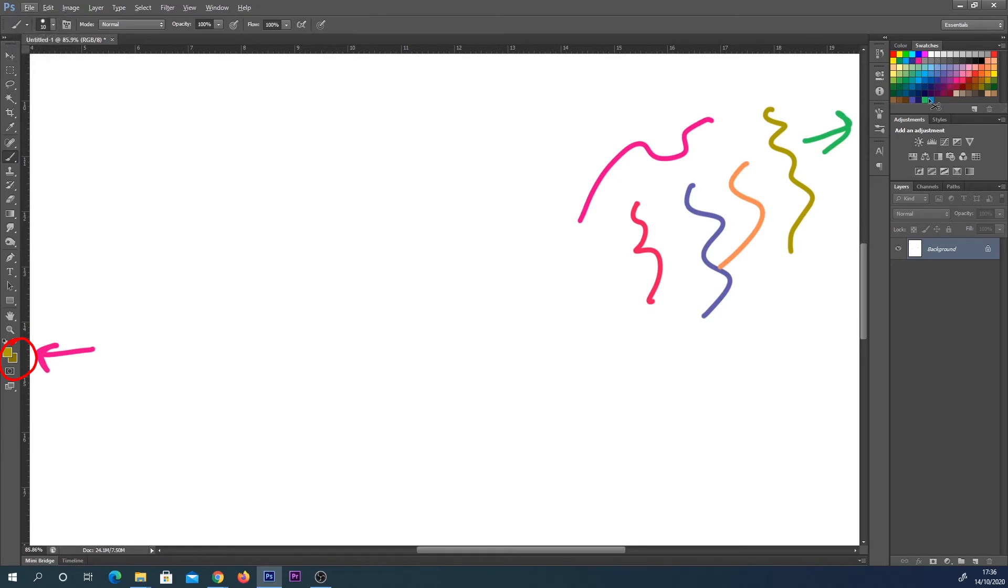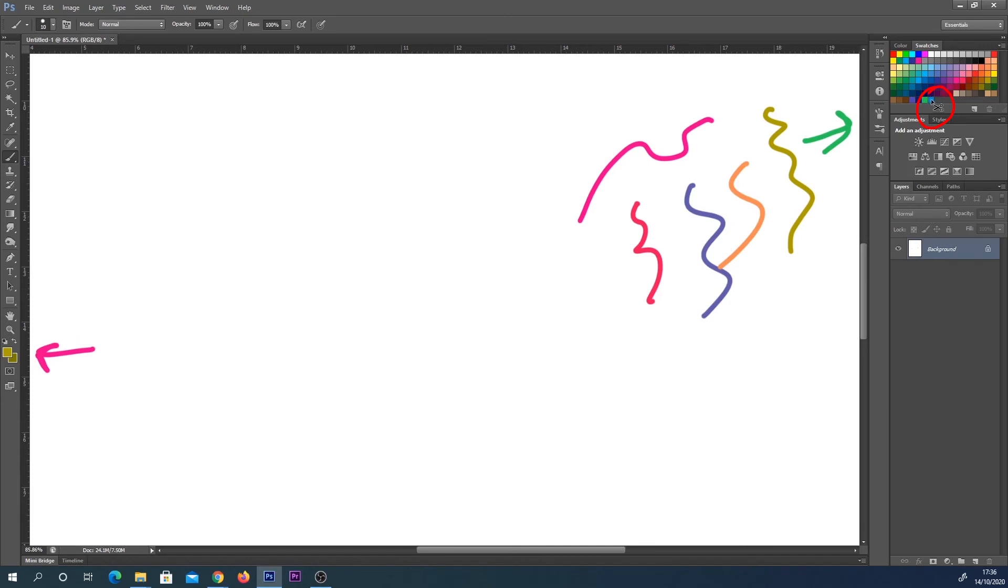If you press down Alt on your keyboard and then hover over your swatch, you can see it brings up a little pair of scissors. So if I click now that will remove that. Nice and easy.